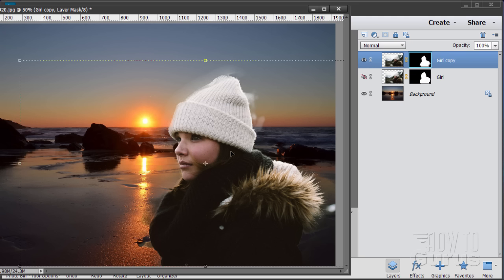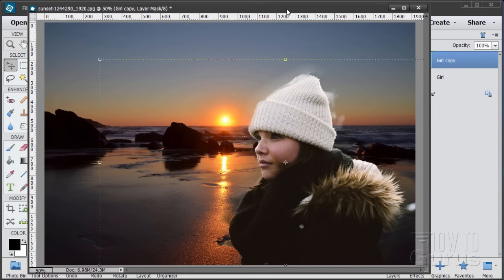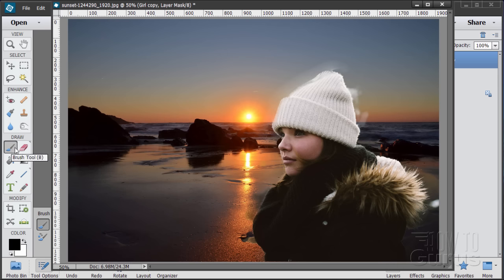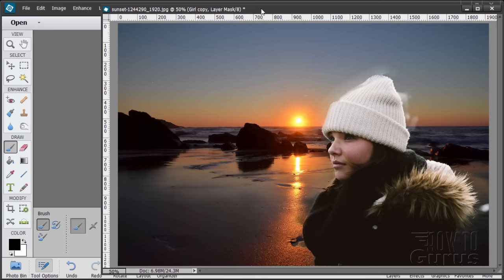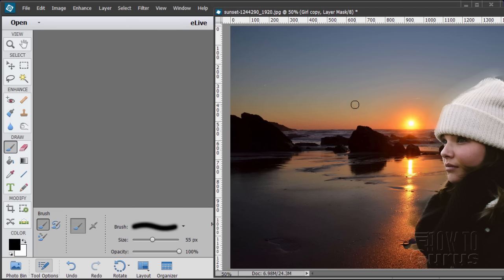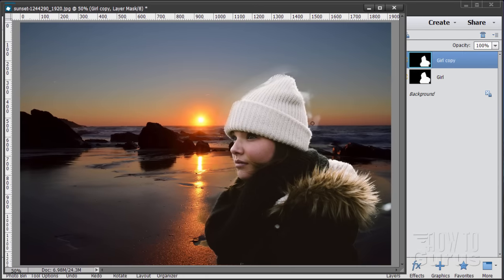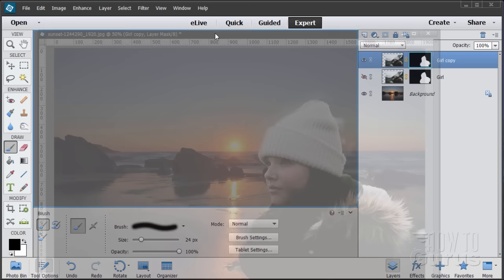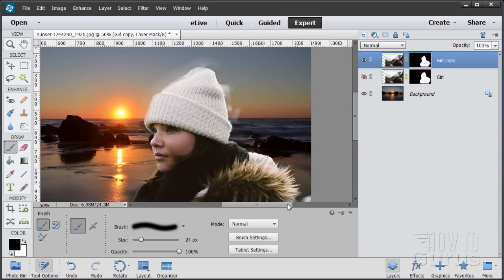On the layer mask, black hides the original image and white shows it. Where there are gray tones, we're getting transparency. Use black to clean up areas you want to hide, and white to clean up areas you want to show. Back to the paintbrush. The size is a bit small — let's increase to about 24 pixels. I'm using a soft-edge brush. The reason for going smaller is that with a soft-edge brush the fuzzy edge will be thinner, helping to blend the edge.